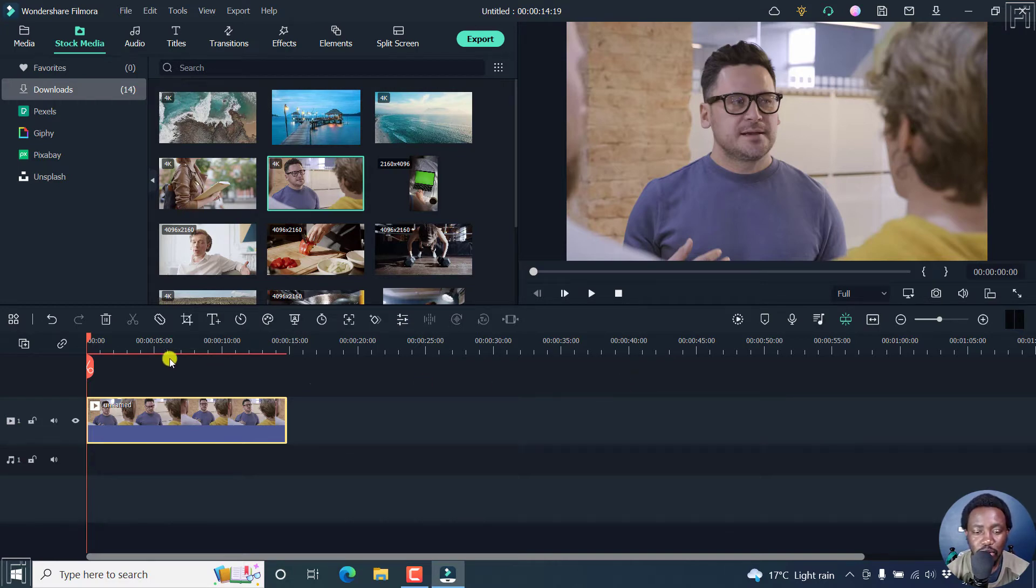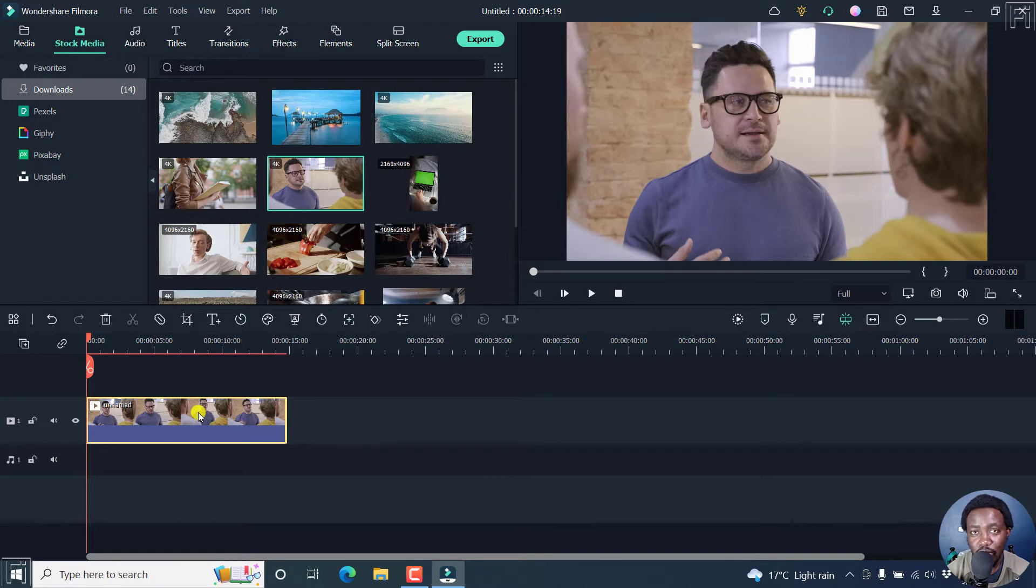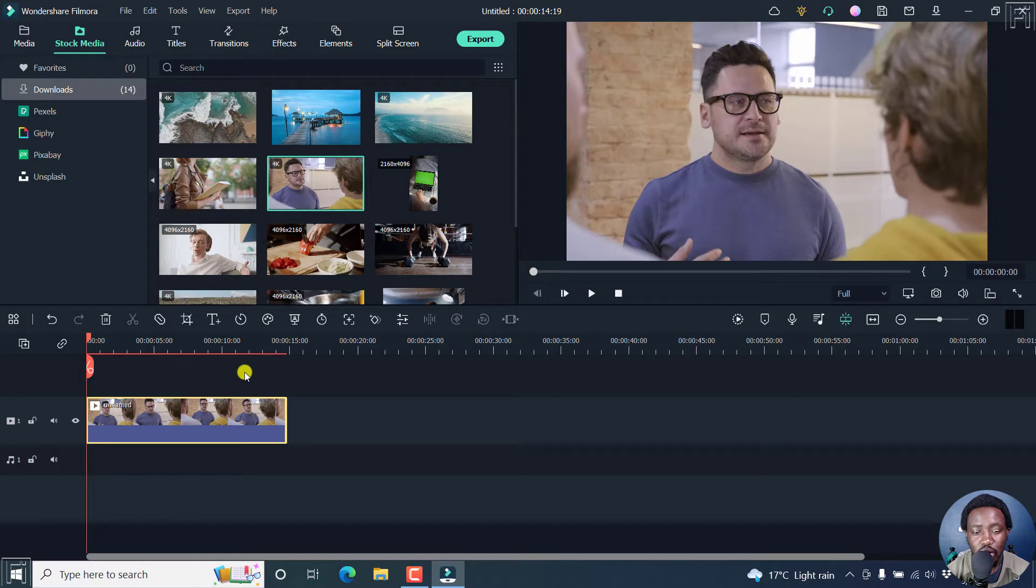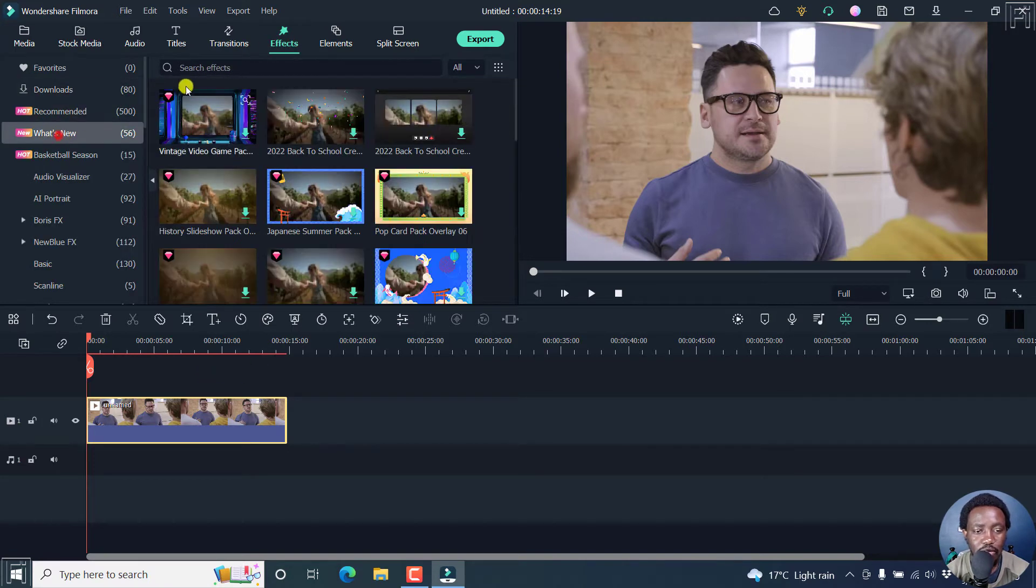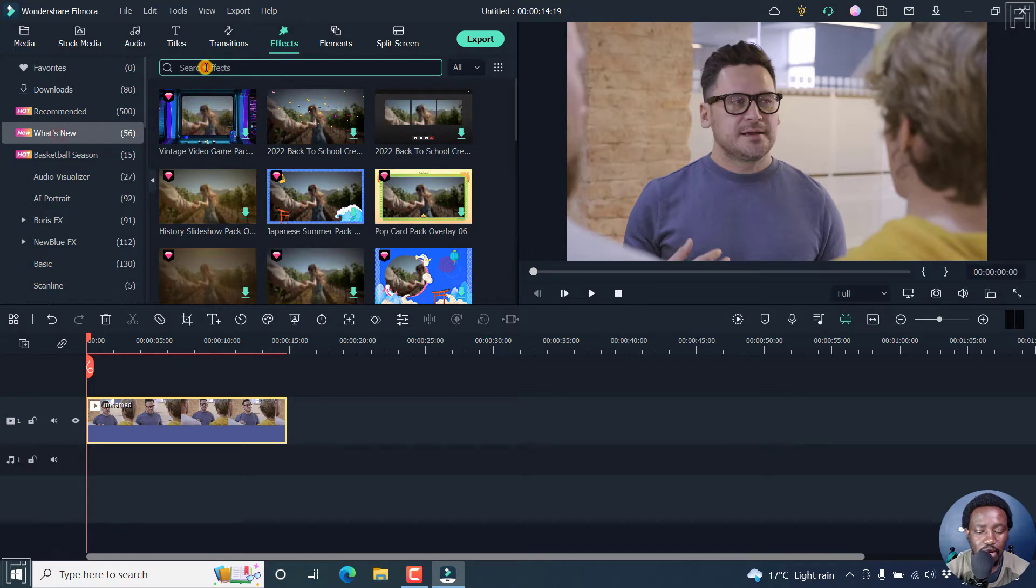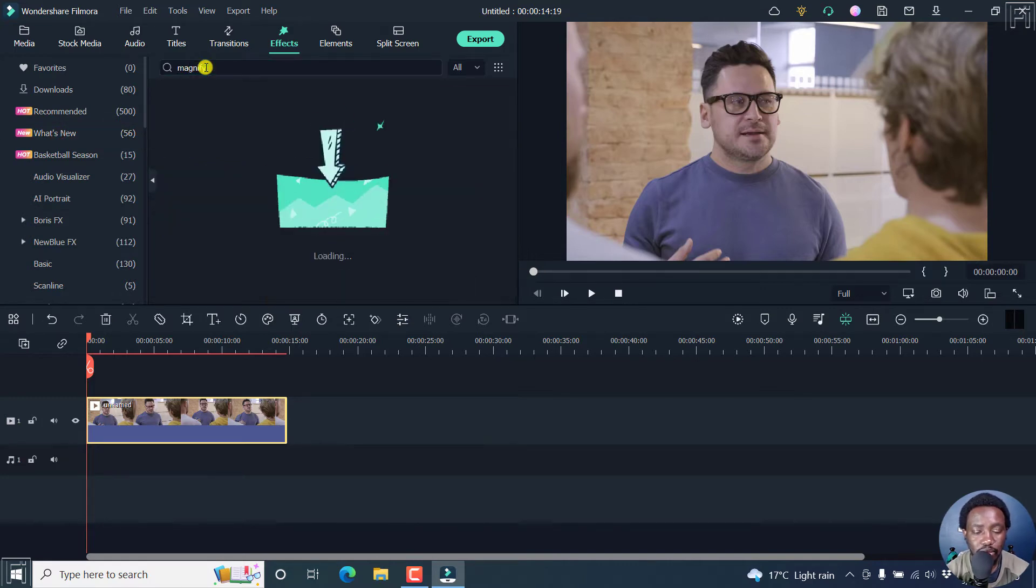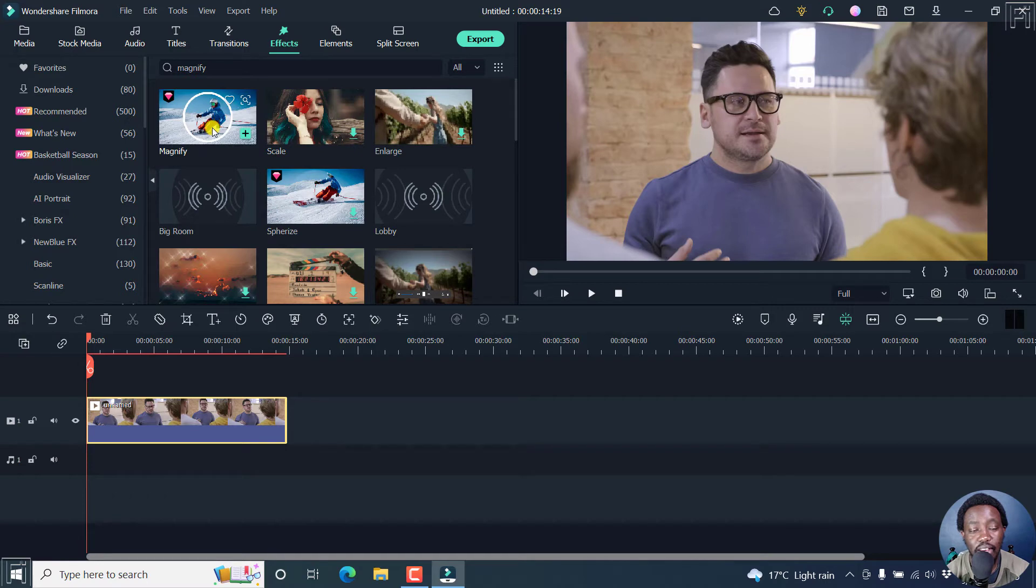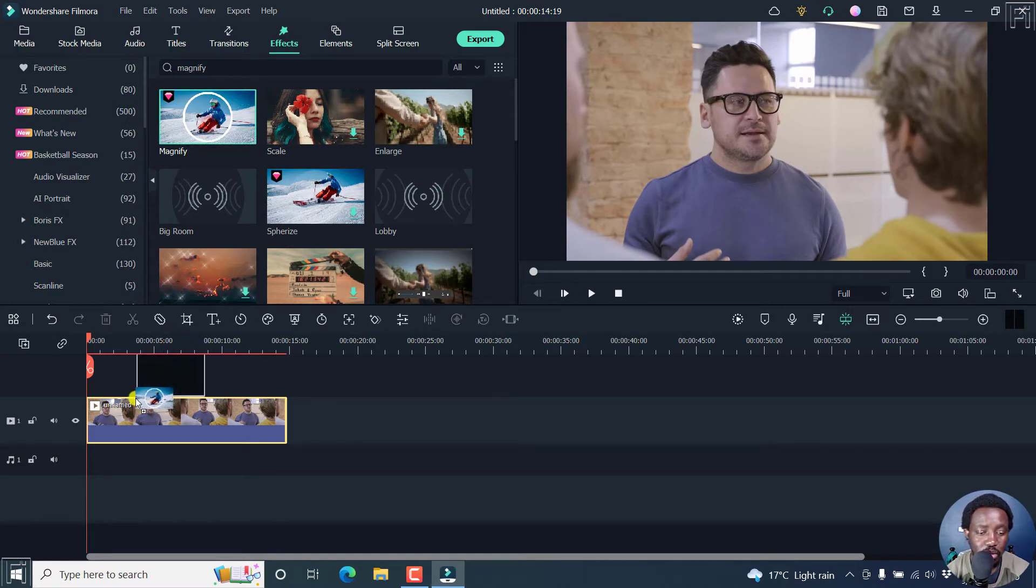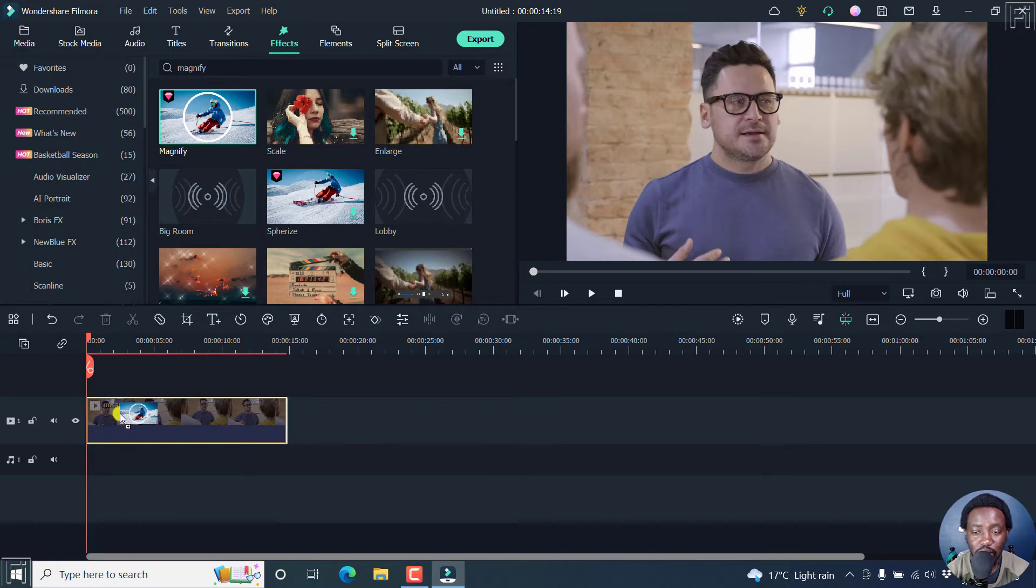The first option is to just drag and drop the magnify effect on the video clip. And the second method is to drag the magnify effect on the track above. Let's go to effects. And then we can search for magnify and press on enter. And this is going to give us a bunch of options here. And if you have not yet downloaded the magnify effect, you can always download it. So I'll just drag and drop the magnify effect onto a clip here.